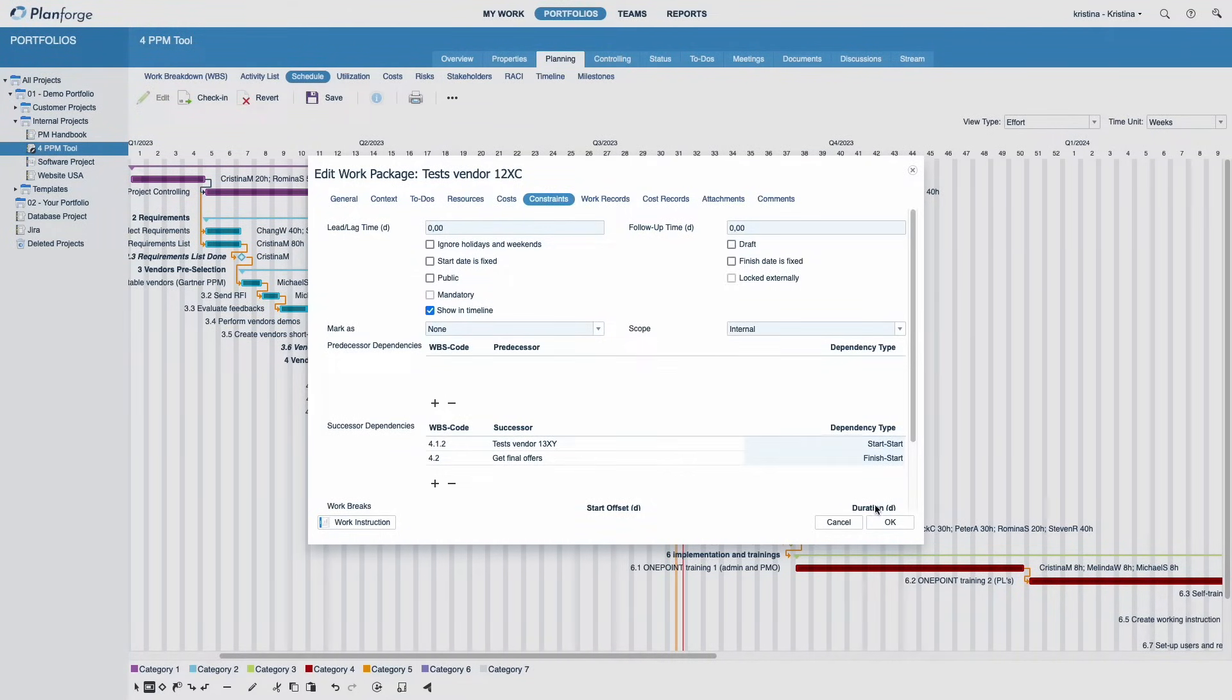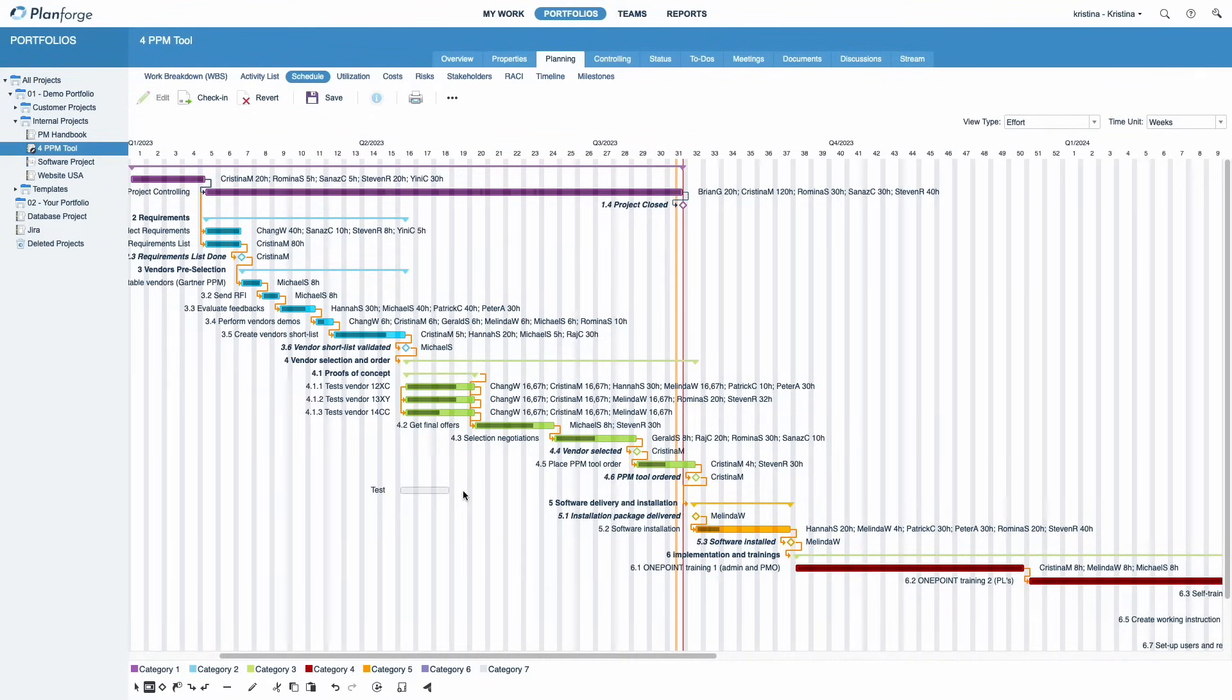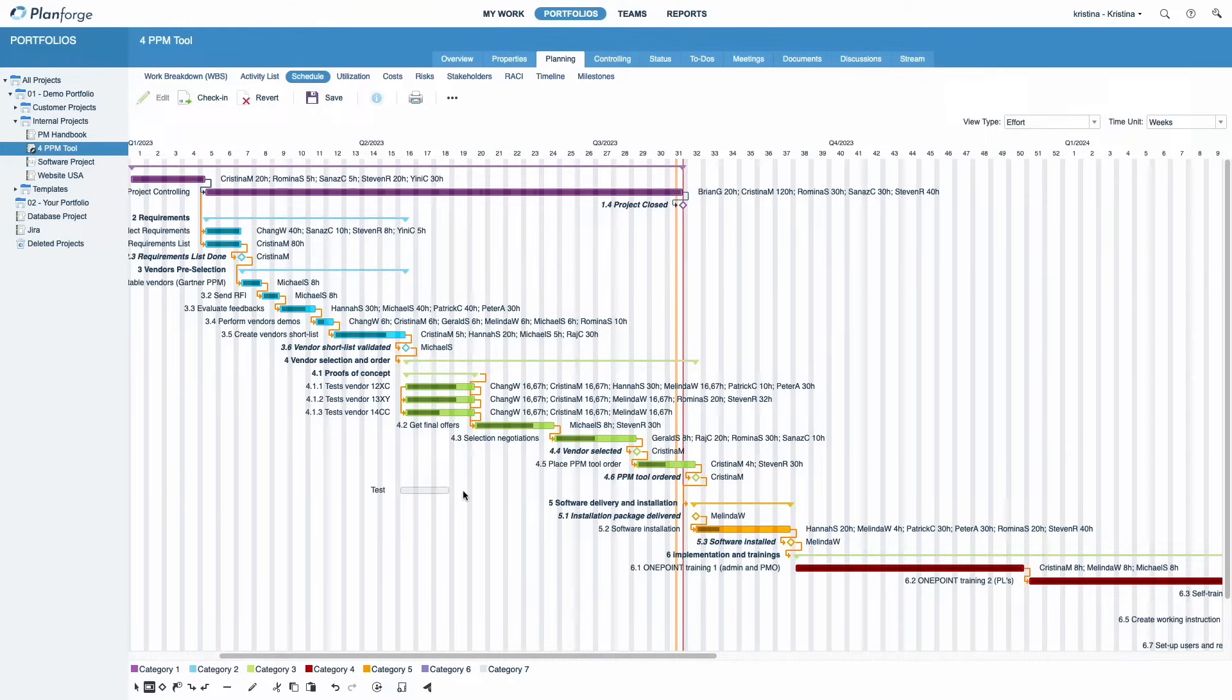You can also specify additional dependency types. Note that all elements of the schedule are visualized in a unique way. This lets you find your way around very fast.